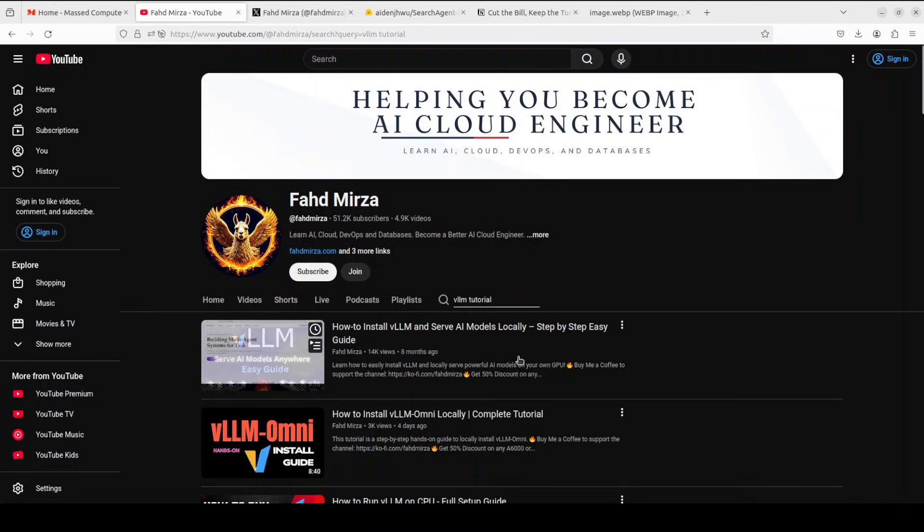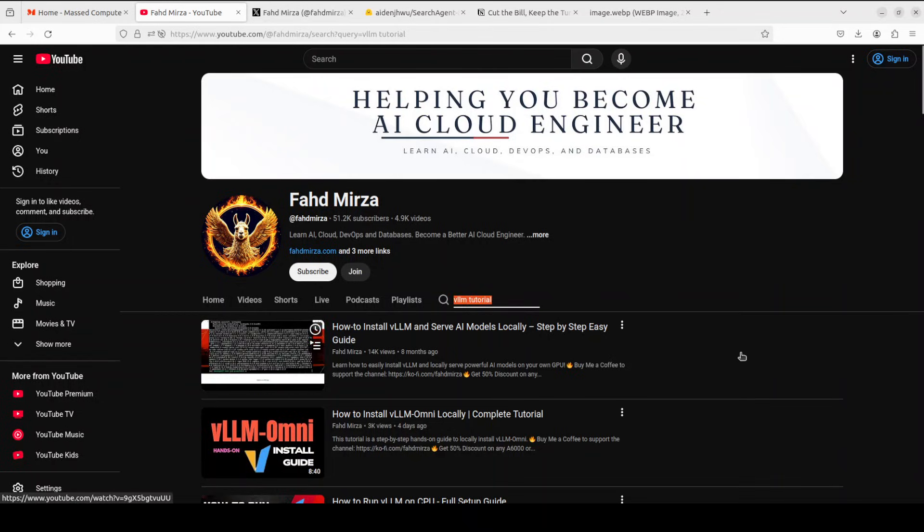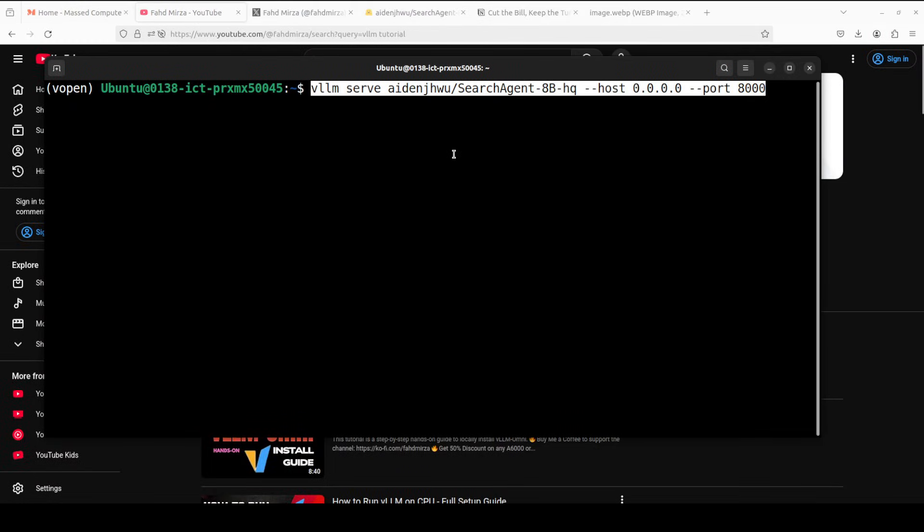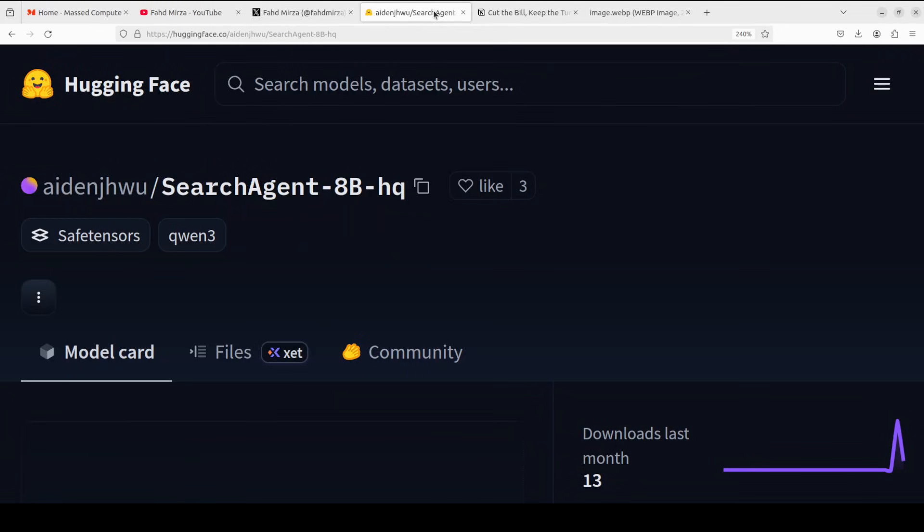If you don't know what vLLM is or how to get it installed, just go to my channel, start with the vLLM tutorial and watch the first video—you'll become a hero from zero in vLLM in no time. So I already have it installed, I'm just going to serve it on my local system and the model is getting loaded. Let's wait, takes around a couple of minutes.